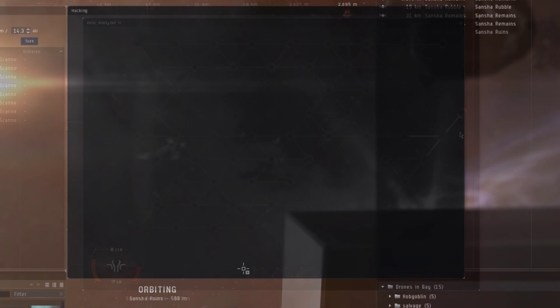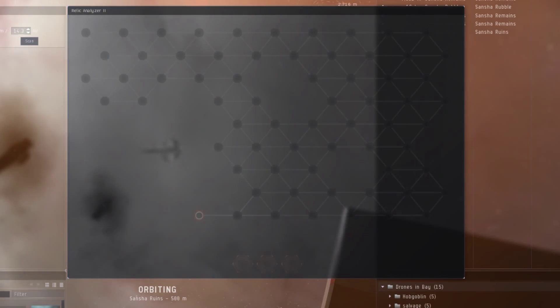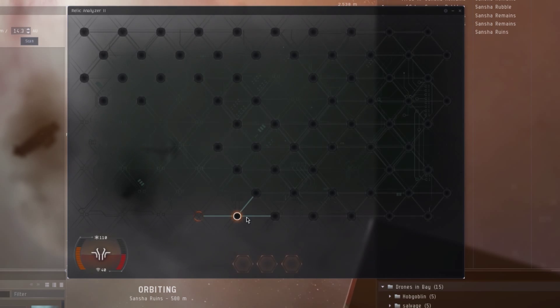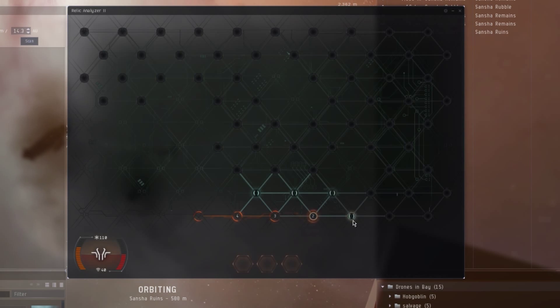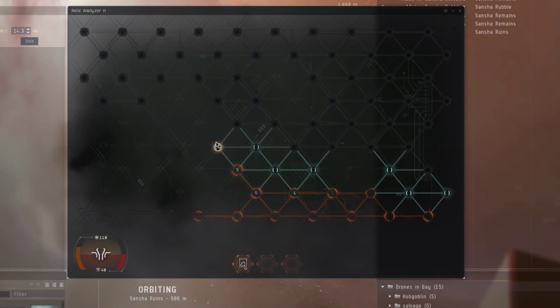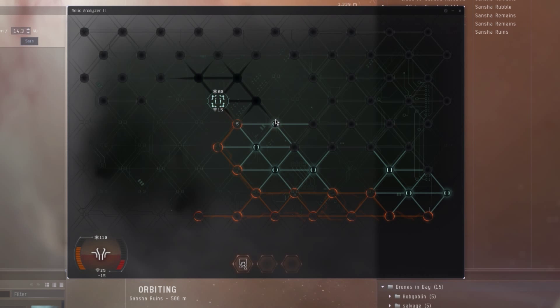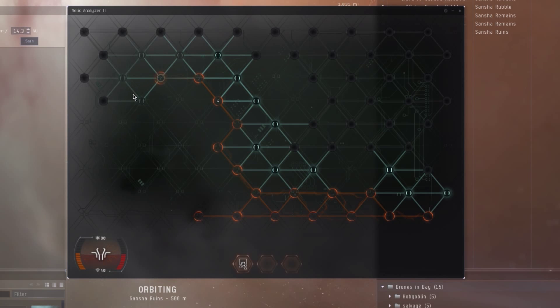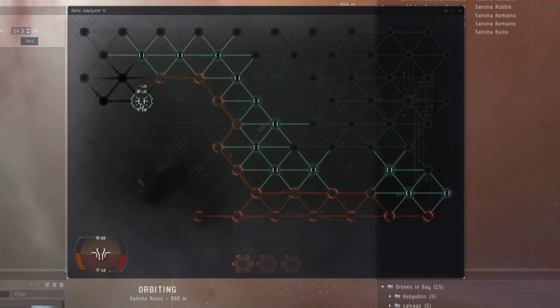Let me show you a quick example of a hacking minigame. The goal of the minigame is to find the system core. As I progress through the nodes, you see little numbers pop up inside them. These numbers indicate the proximity of a utility module, data cache, or the system core.